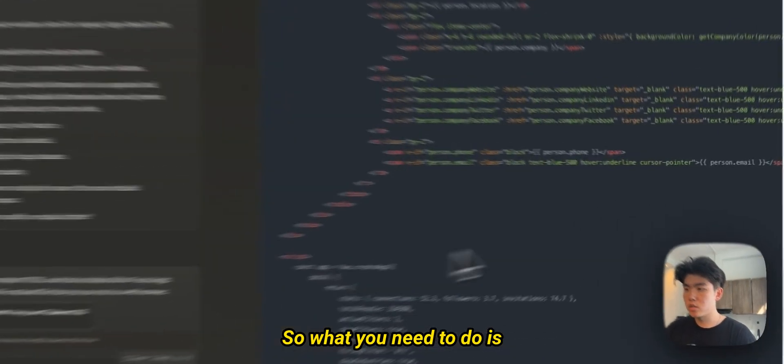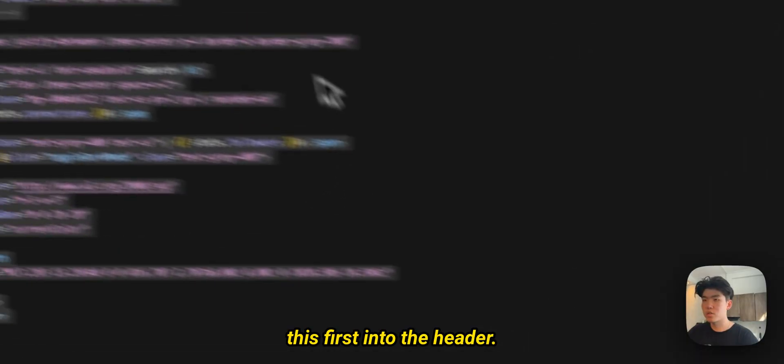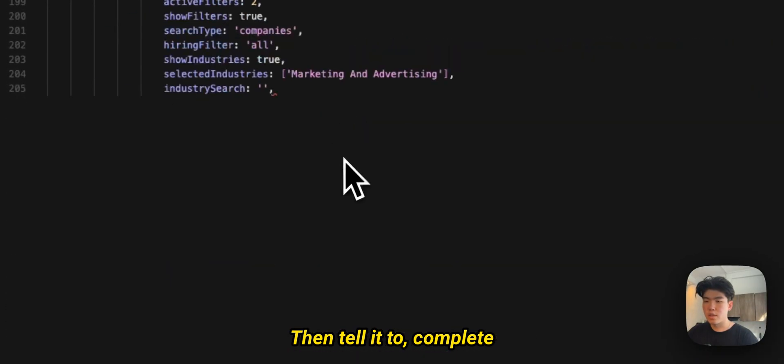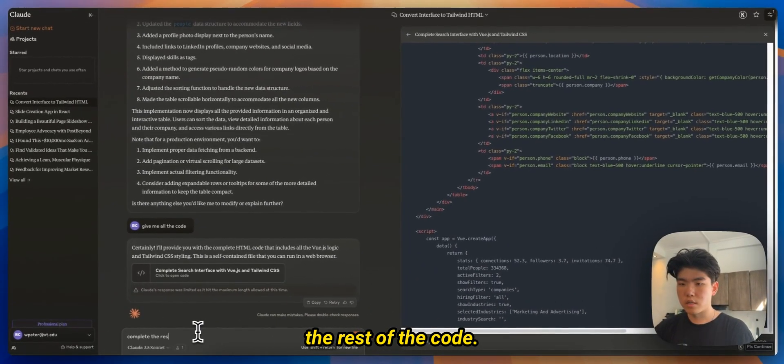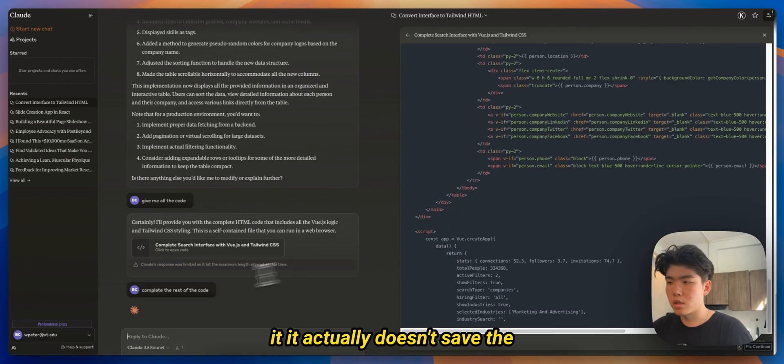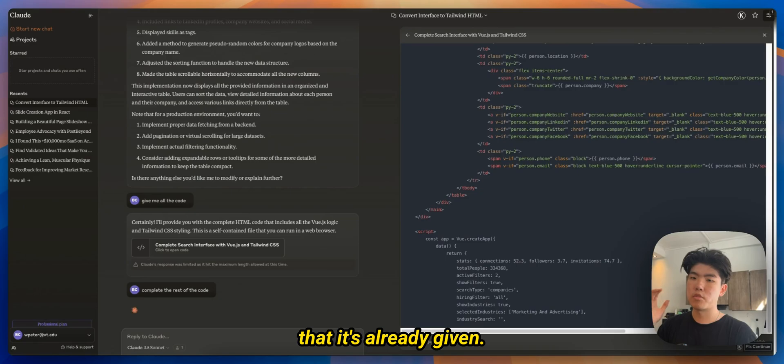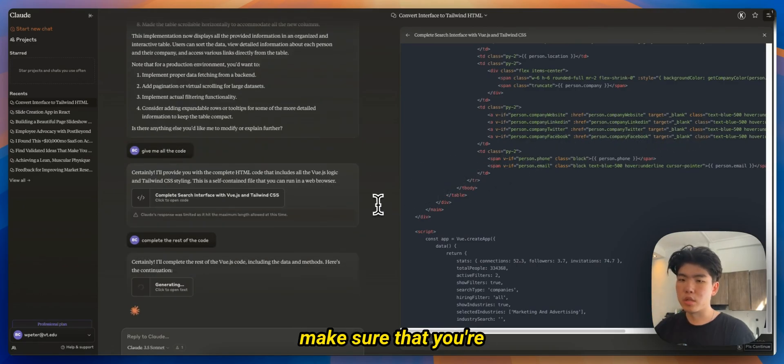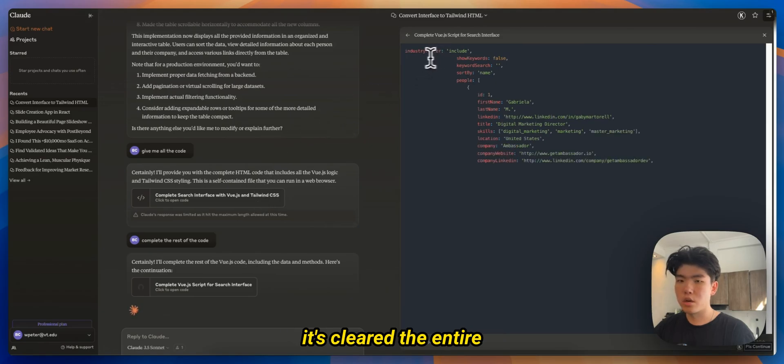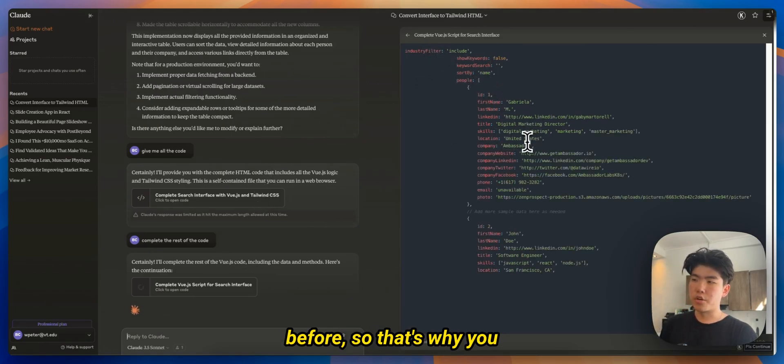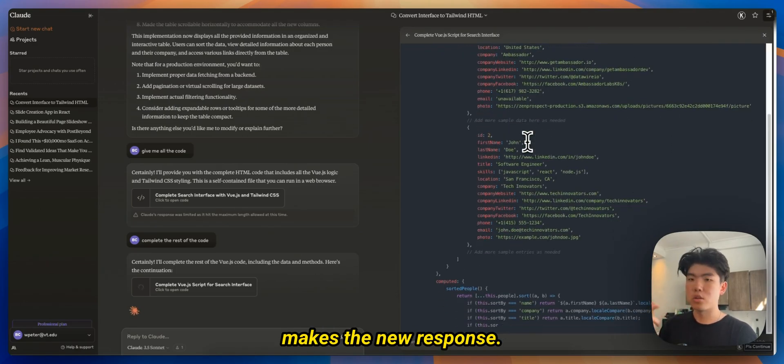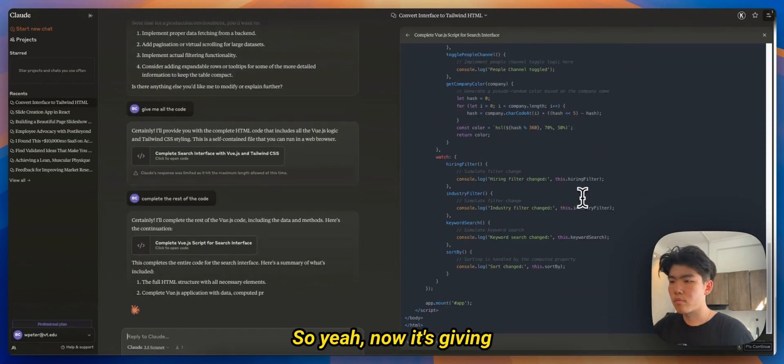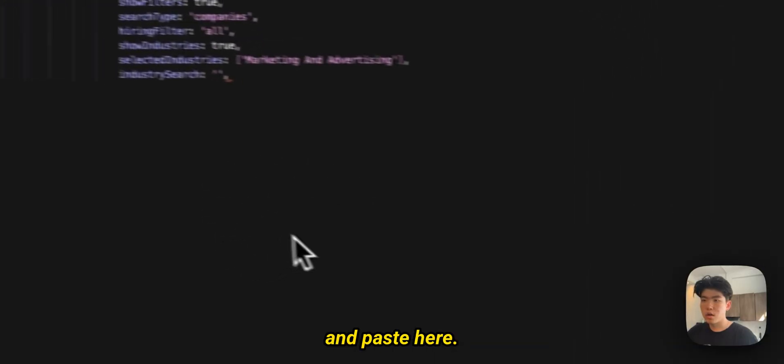Yeah that's like another quick tip. Also the other thing is sometimes it won't give back all of the response. So what you need to do is you need to copy and paste this first into the editor, then tell it to complete the rest of the code. If you don't copy paste it, it actually doesn't save the rest of the input. I mean it doesn't save the response that it's already given. That will be deleted. So make sure that you're copy and pasting it first. So here you can see that it's cleared the entire code that it generated before. So that's why you want to save it before it makes the new response. Quick tip for that. So yeah, now it's given me back all of this. I would just copy and paste here.